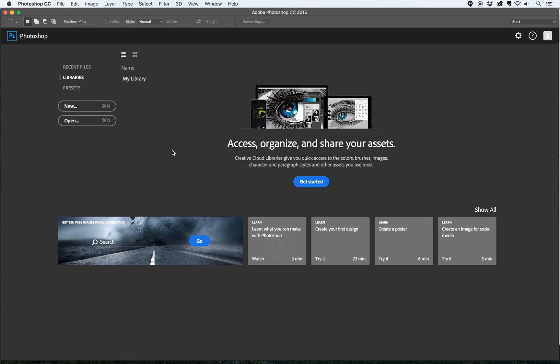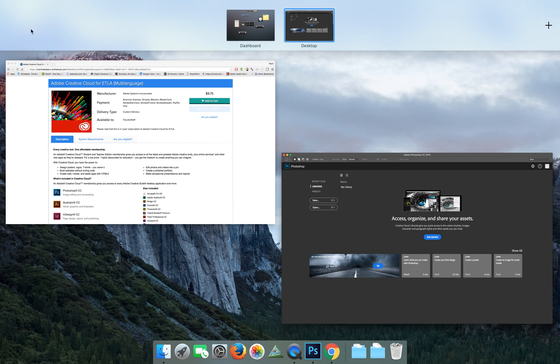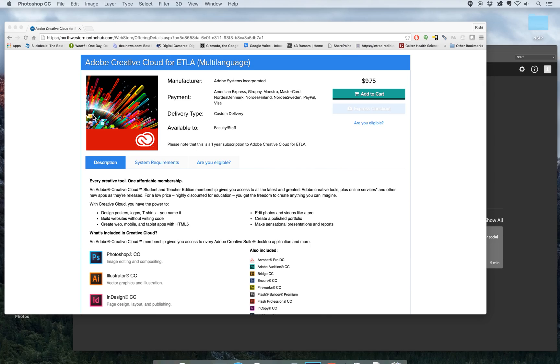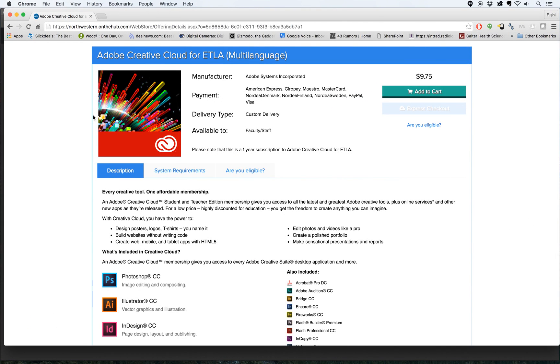The software that we're going to be using to make the animated GIF is Photoshop Creative Cloud. You can get Photoshop Creative Cloud from the NUIT store at a dramatically reduced price. I'm going to include a link to the NUIT store in the description of this video.